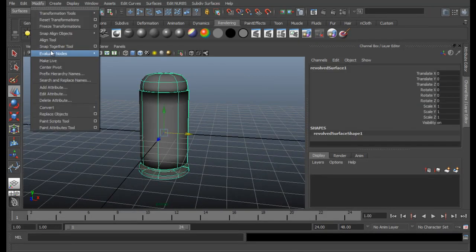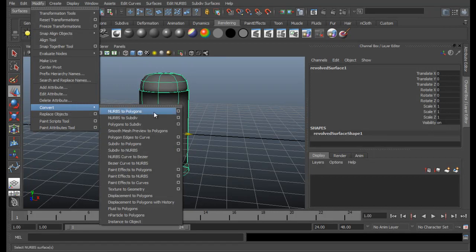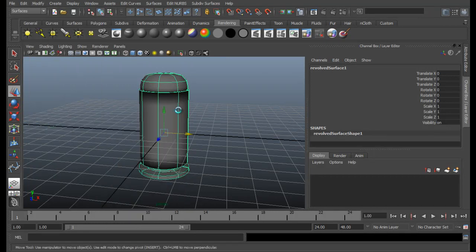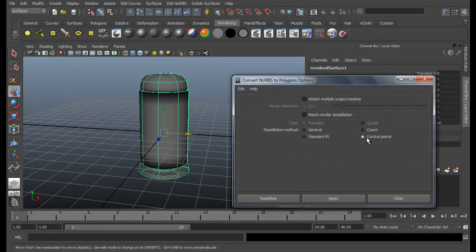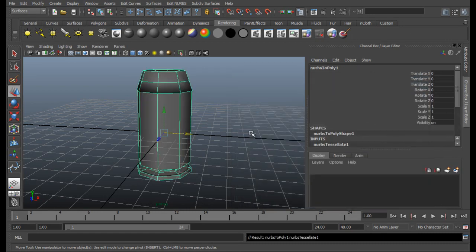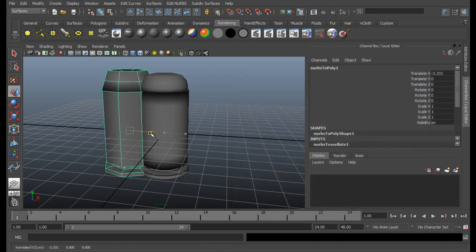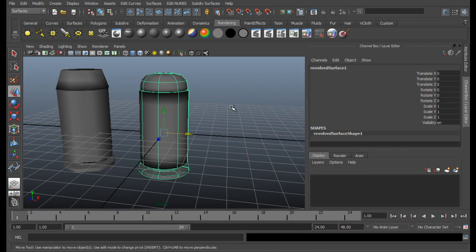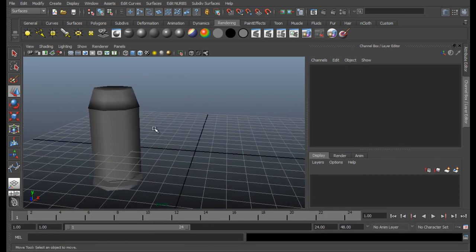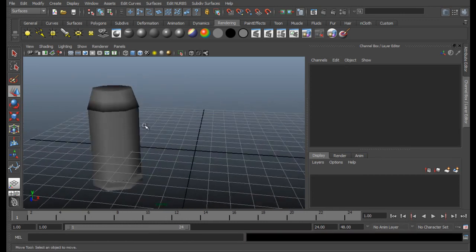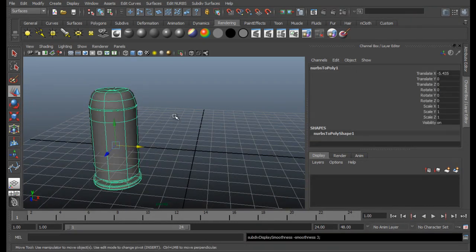Now select your bullet. Go to Modify, Convert, NURBS to Polygon, to the option box. Be sure to put it in Control Points, and then Apply. Close it. Just move it aside. Select this, delete it.